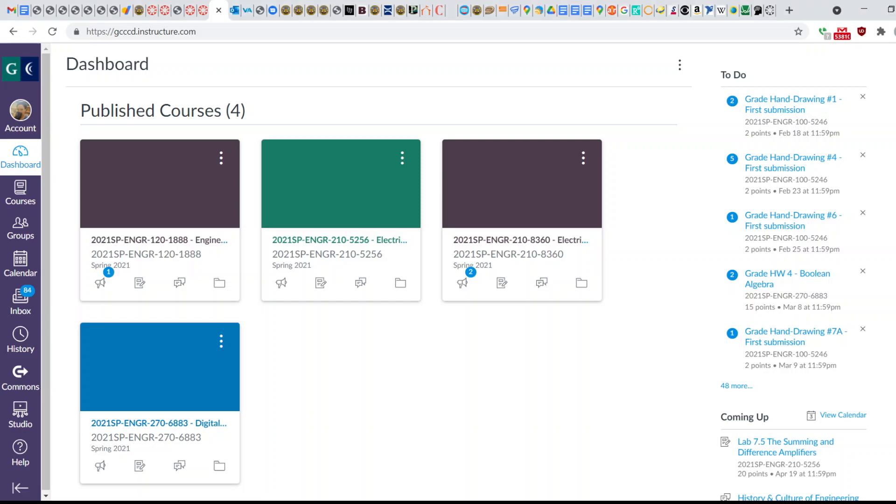Hi students, today I'm going to show you how to create an ePortfolio in Canvas and upload some files to it.